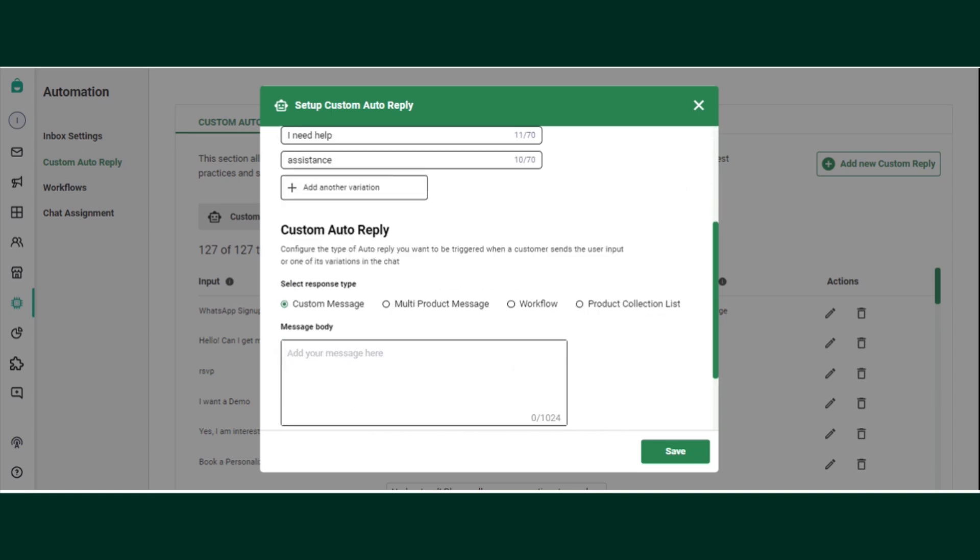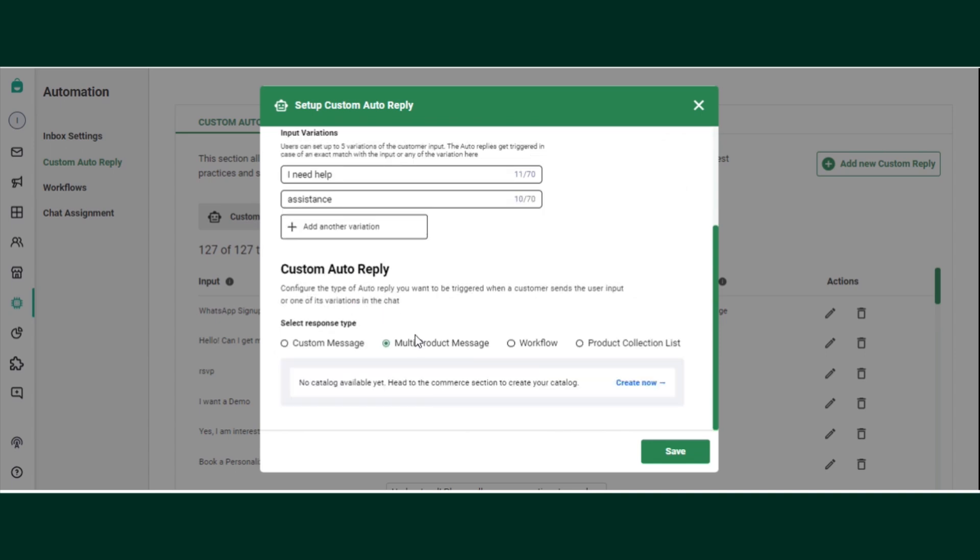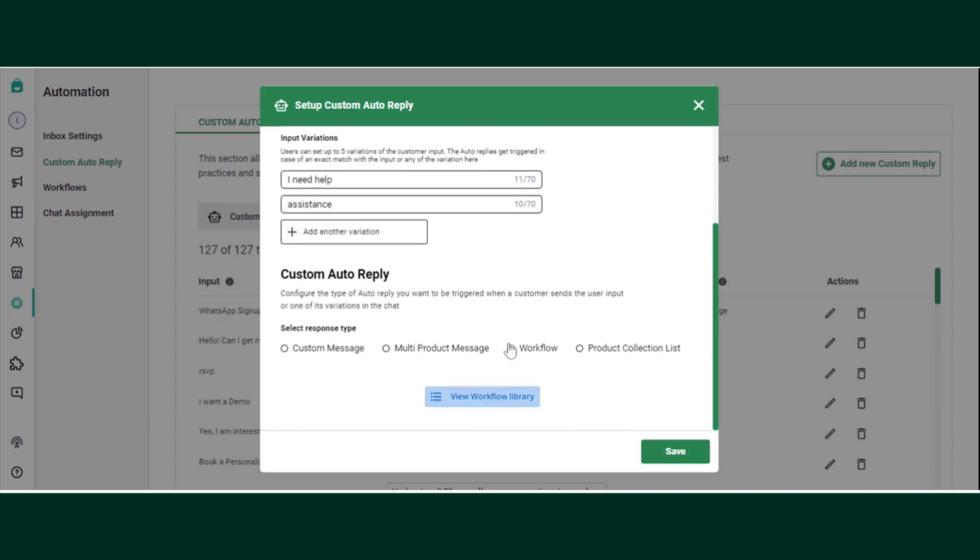It should be a custom message, let's say 'sure, our team will help you out,' or you can have multi-product messages, or you can attach a complete workflow. If you're writing 'I need help' and you want to capture data, you can attach a workflow here itself.